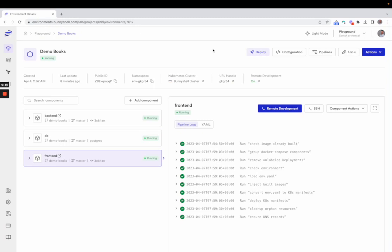Ultimately, an environment is a collection of containers deployed in Kubernetes, plus some external components like the ones created by Terraform modules. But you don't really have to worry about all the details because Bunnyshell can abstract all the complexities away.